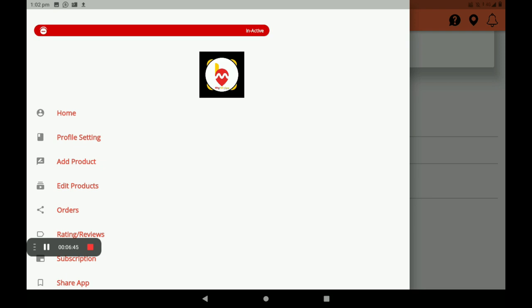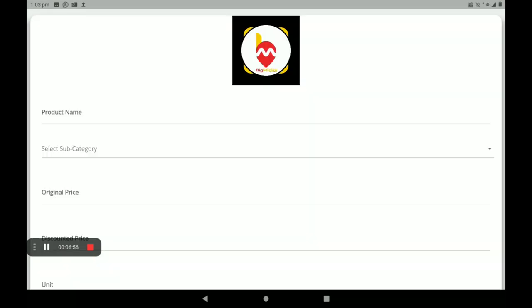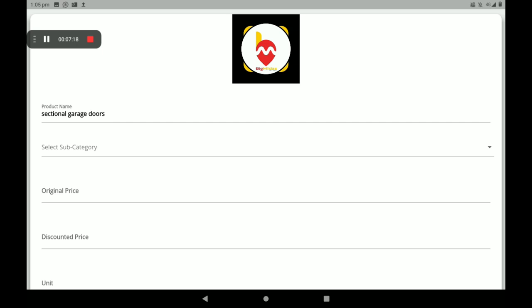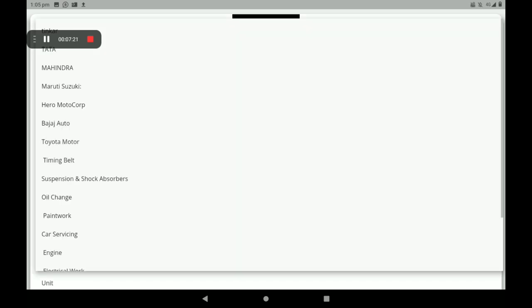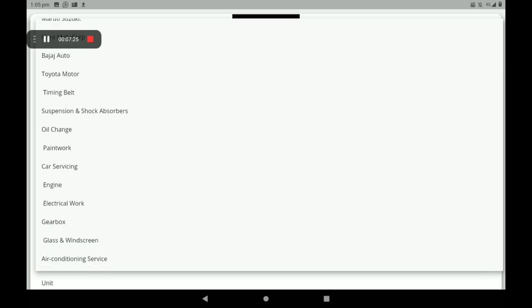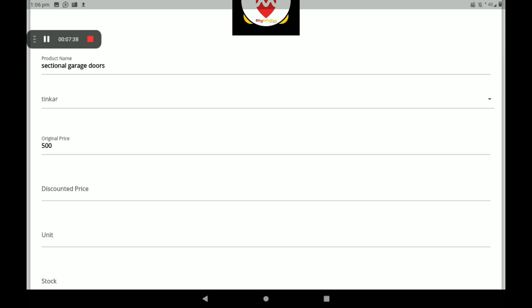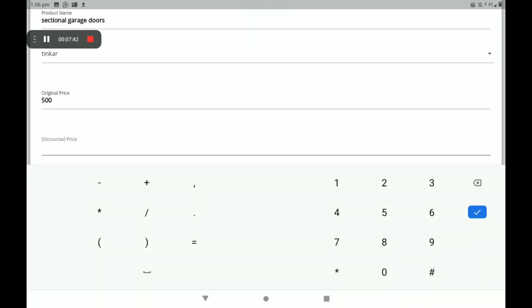Now I'll show how to add products in the garage shop. An 'Add Products' option is available — click on it. Add the product name. Select the category — garage doors. Then select subcategory; many categories are available. I will select pinker. Next, add the original price (product MRP): 500. If you want a discount on this product, you can add it here. I am giving a discount of 4.99. Add the product unit, then the number of stocks in your shop.